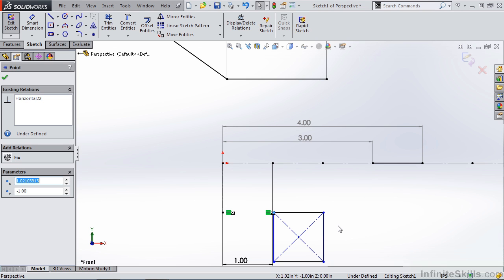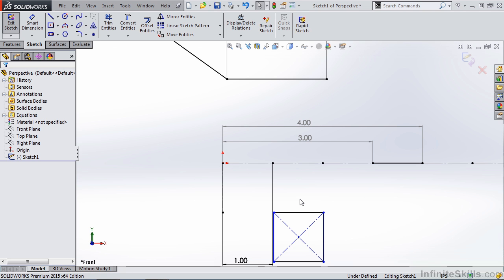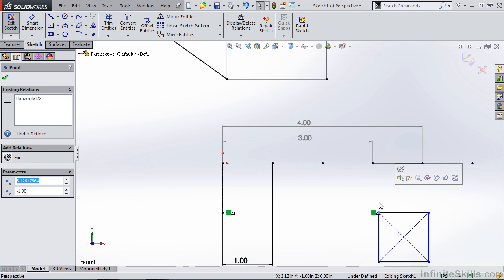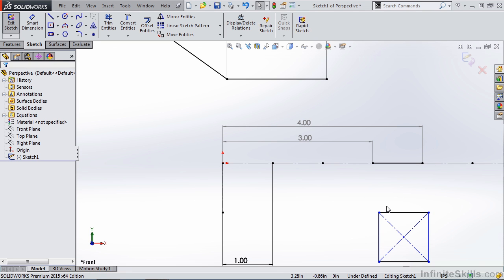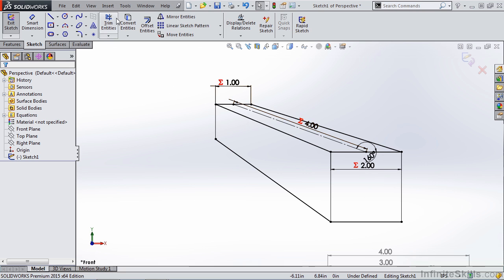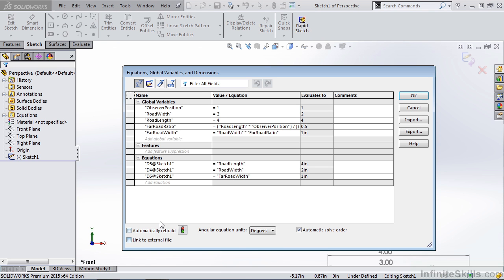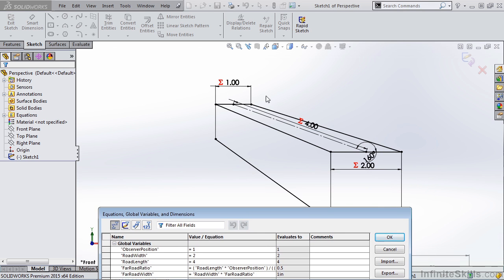This gives us a ratio of one half — essentially, the back of the object is half of what the front is. As we move farther out, for instance with the object located at three inches and the back at four inches, we have a ratio of three divided by four, or three quarters. This ratio gets closer and closer to one, giving us less distortion. I've also set up an equation in this file controlling the observer position and all the widths associated with this isometric box.